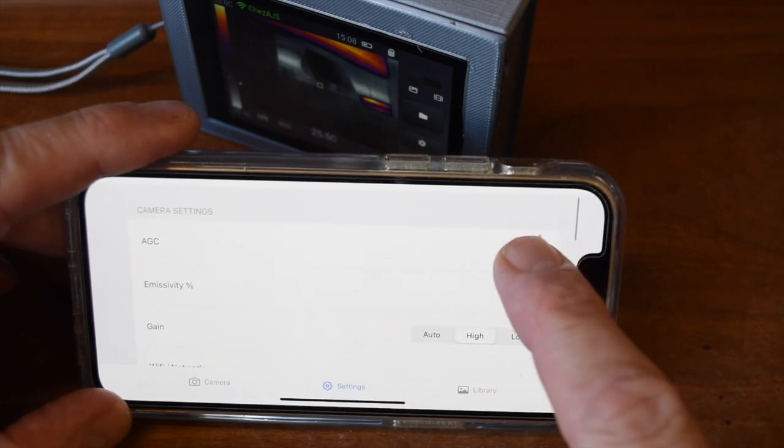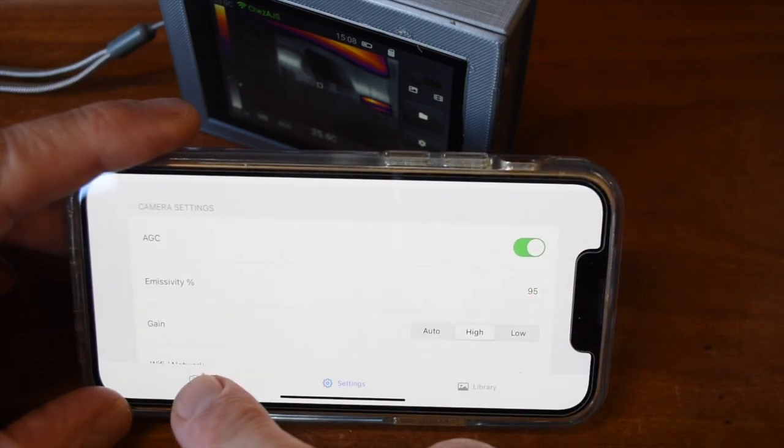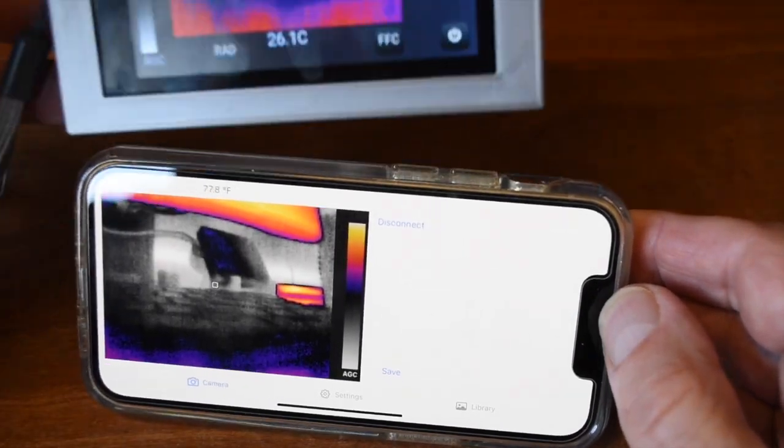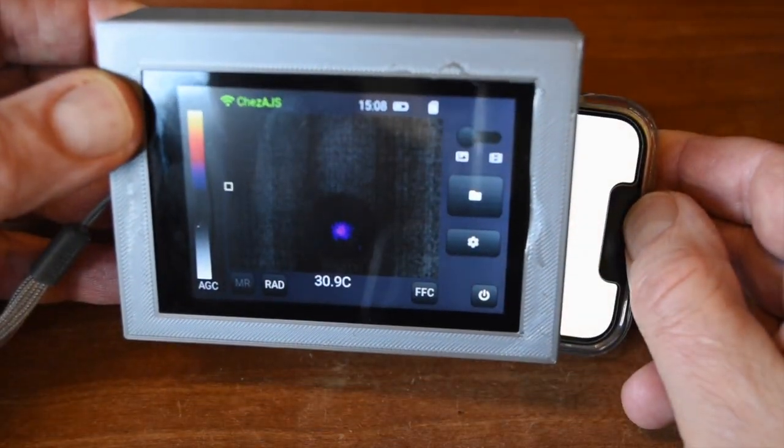Here we enable automatic gain control. Note the word AGC at the bottom of the color palette bar on both the camera and phone.